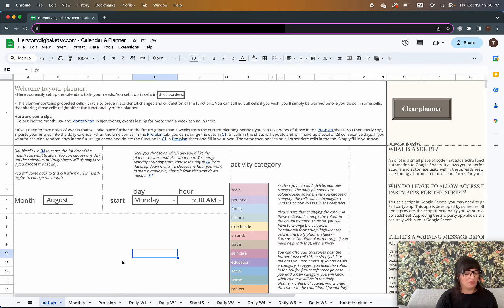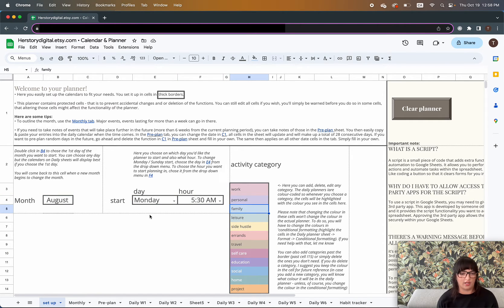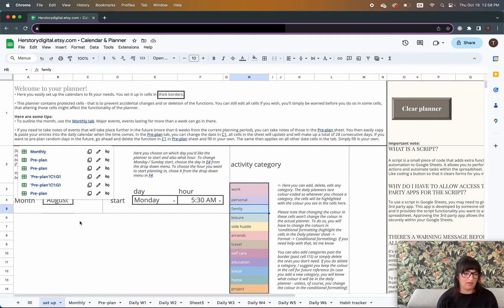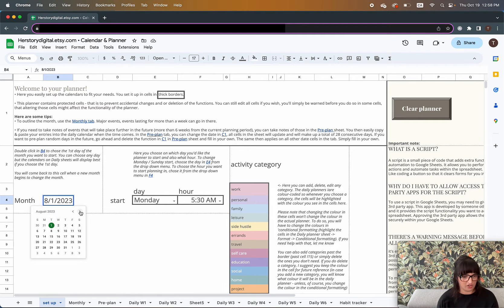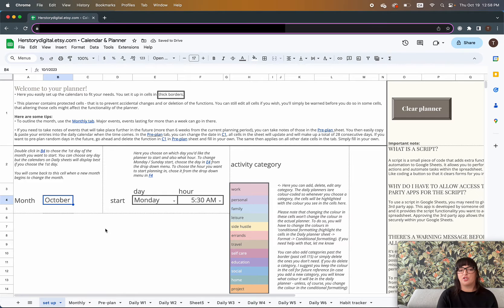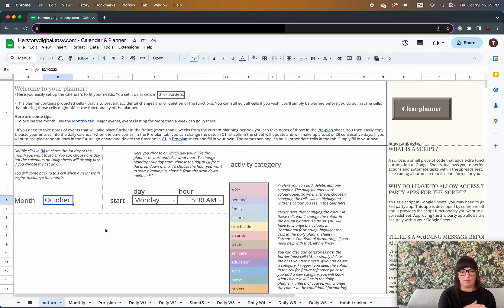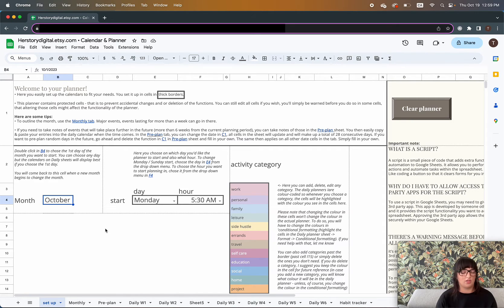Without further ado, let's jump right into it. I'll zoom in a little bit and go to the setup page. The setup is really easy — as written in these instructions, you set it up in these four cells or areas. Today is October 19th, so I'm going to choose October 1st as per the instructions. To ensure all the calendars in the spreadsheet and the daily planner work the best, you should choose the first day of the month. You can start any month — the spreadsheet will update itself.